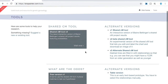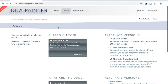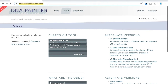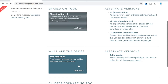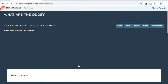To start, all you need to do is go to dnapainter.com/tools. There's no need to have an account with DNA Painter — you don't need to log in to use the What Are The Odds tool. Once you go to the link, you will find this page. Just click this button and you will get the opening page.